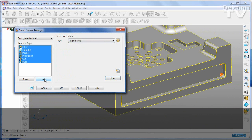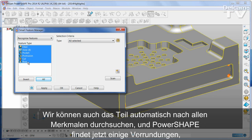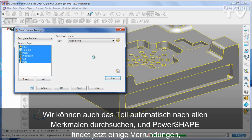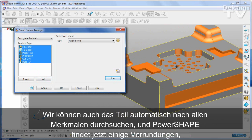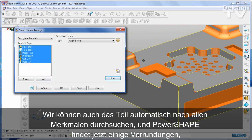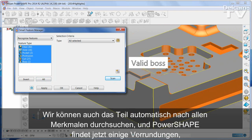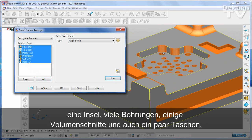I can also scan the part automatically for all of the features. And PowerShape has now found several fillets, a boss, and lots of holes.